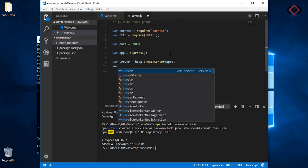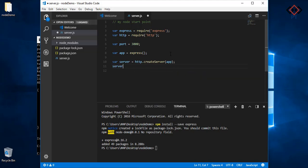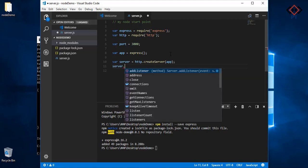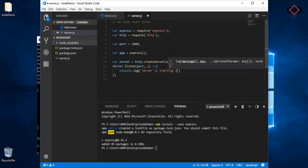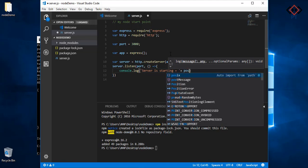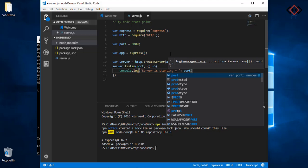Then listen to server with port 3000 and add a log inside the method. If server starts successfully, you will see that log on terminal.